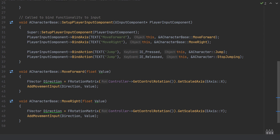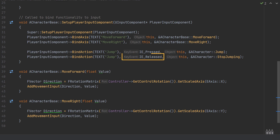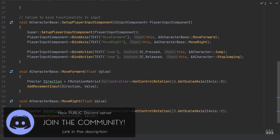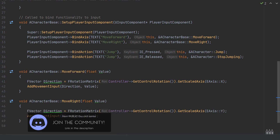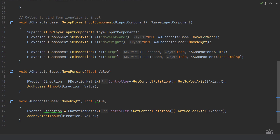Using ACharacter::Jump takes advantage of all the built-in functionality — tracking multiple jumps, double jumping, whether you're in the air or have landed. We also add a second BindAction call for the same jump key, but this time with IE_Released, binding to &ACharacter::StopJumping. This notifies the character class that the jump button has been released, clearing state for landing and double jump checks.